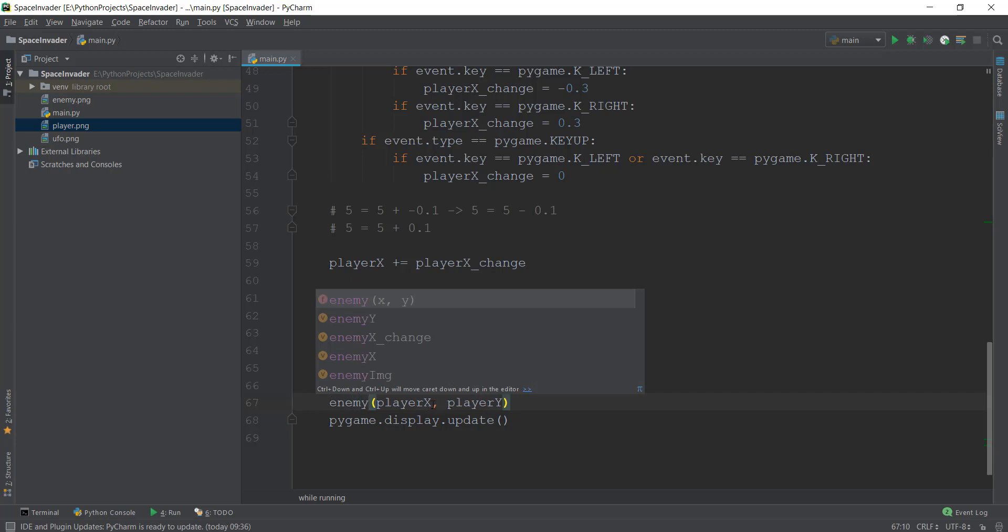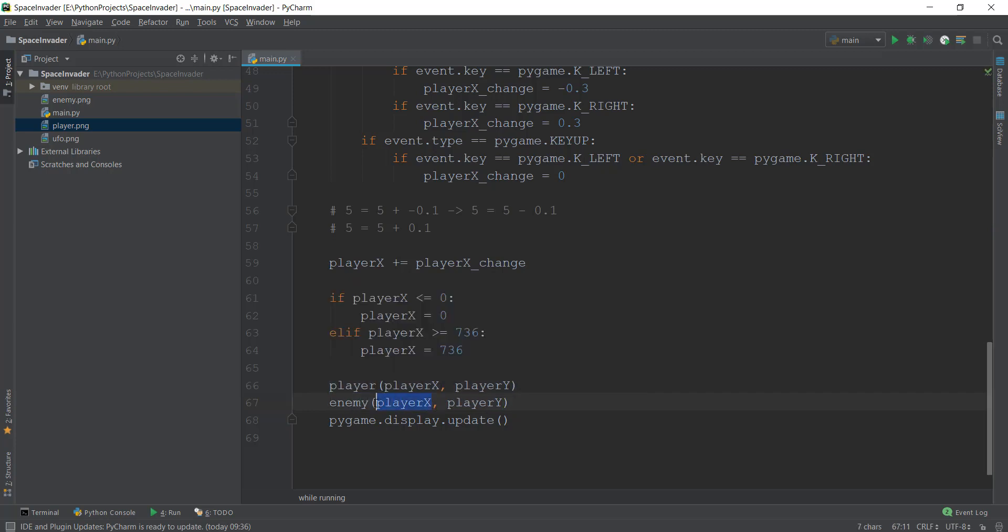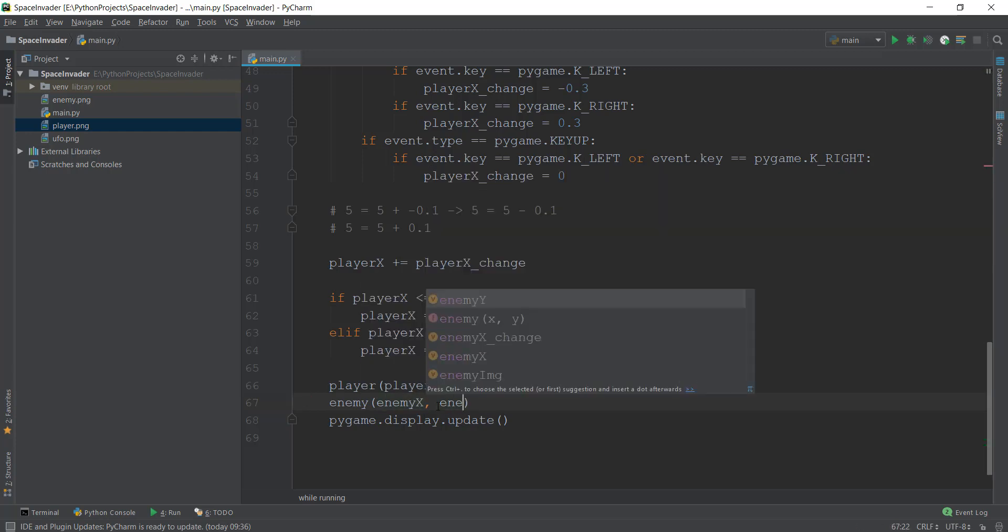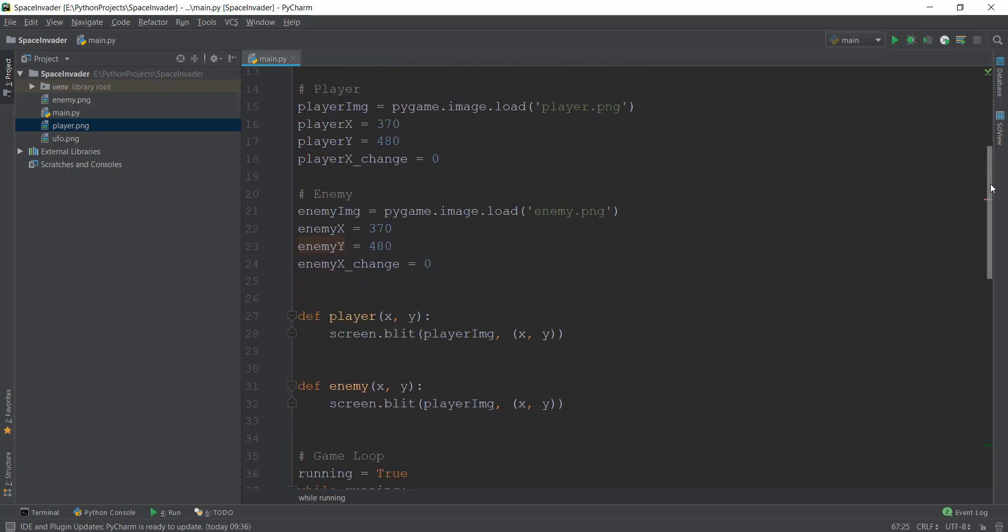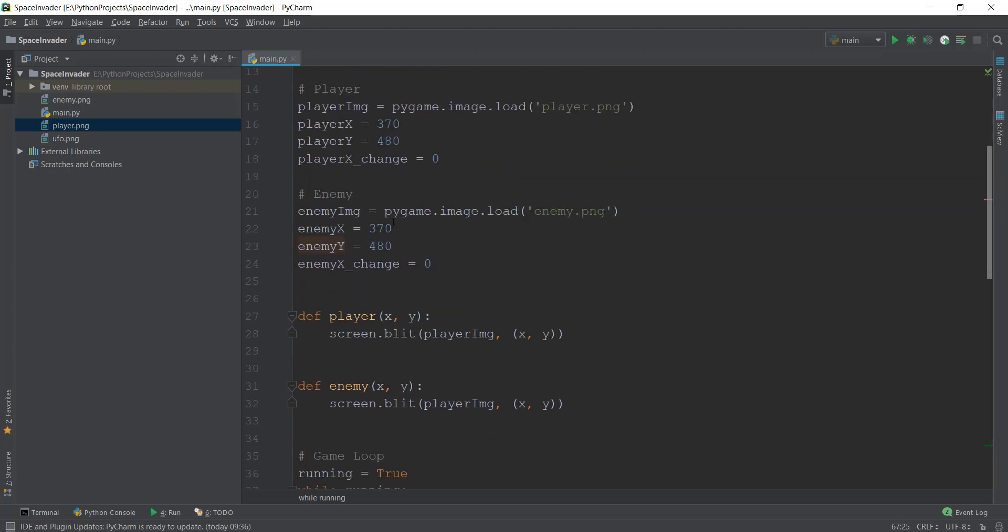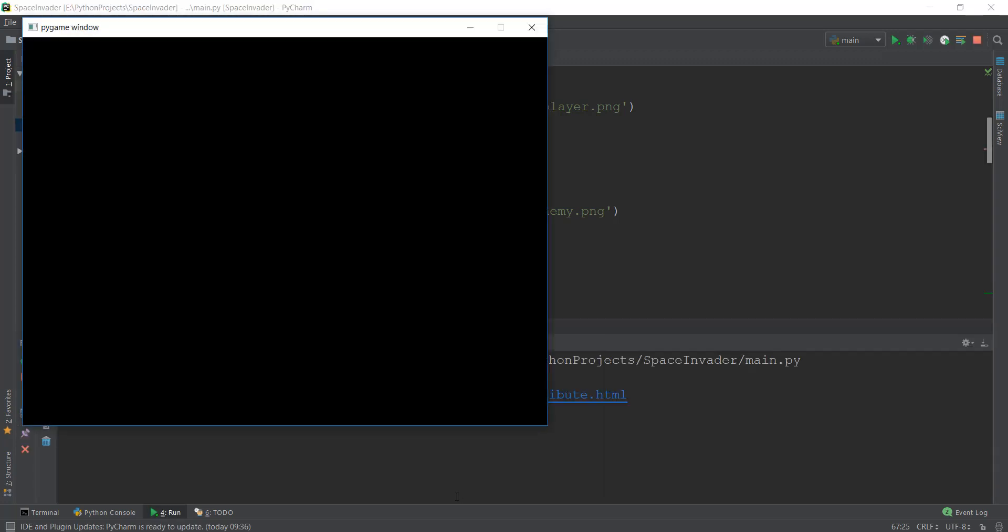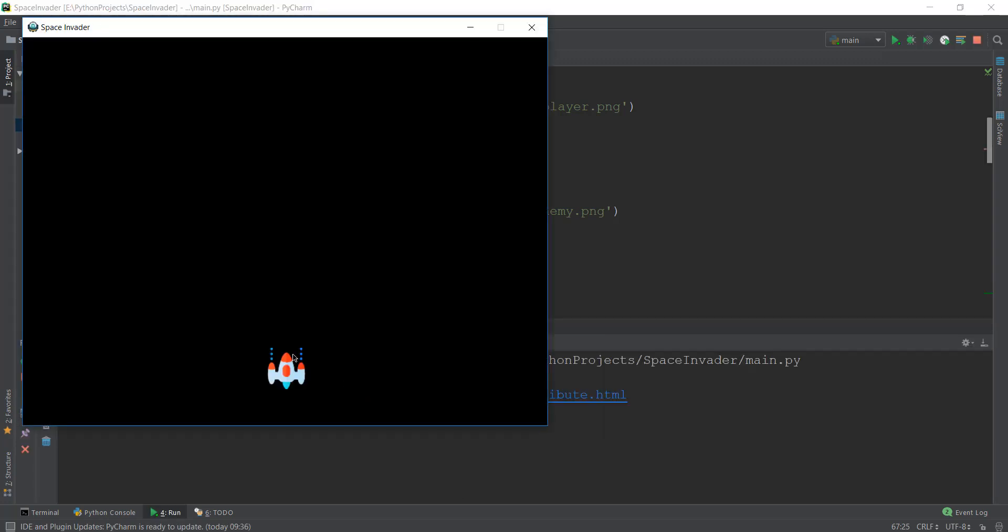And instead of the player x, we are going to call enemy x. And instead of player y, we're going to give it a value of enemy y. So right now, you can see that the coordinates are the same as the spaceship. So this should overlap our spaceship. So let's see if it's overlapping or not.